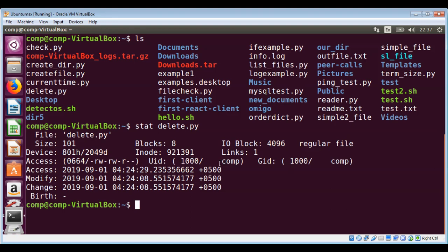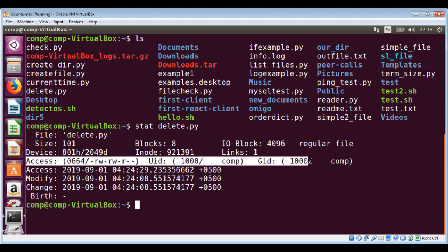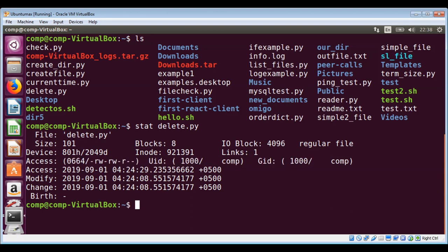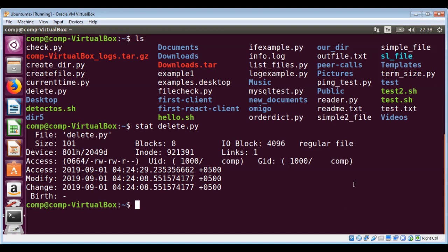The owner is 'comp', and then we have the owner's group ID and owner's group name 'comp'. We also have device ID and device type, and then the inode number and number of hard links, which is one.